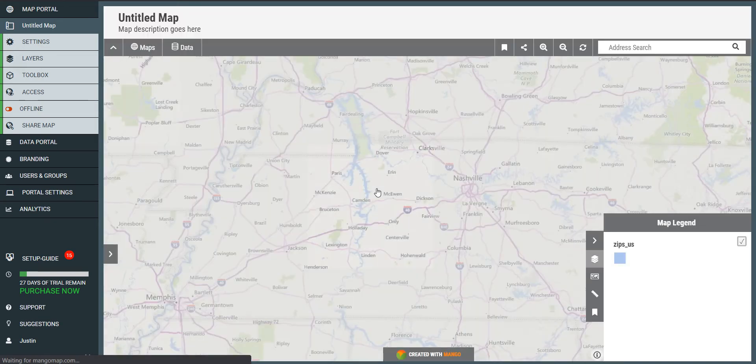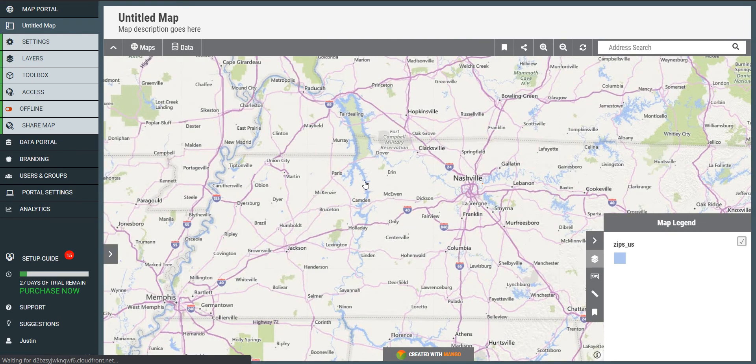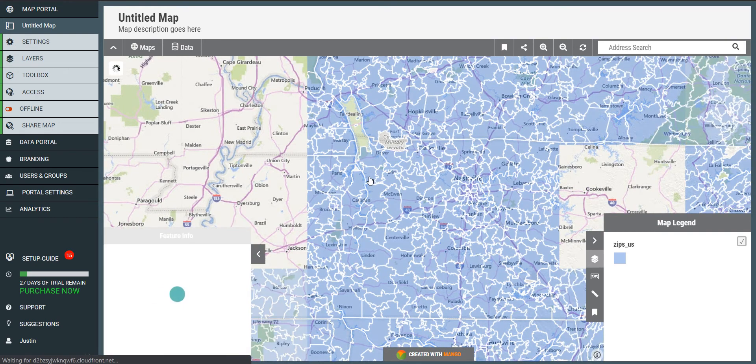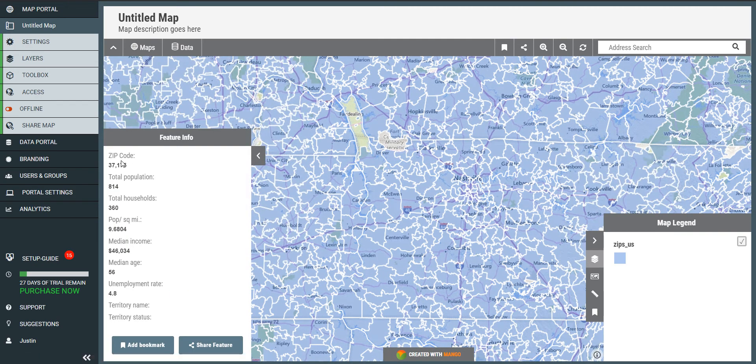Now if I click a zip code, I should see those labels instead of the original column names — so it's much easier to read.